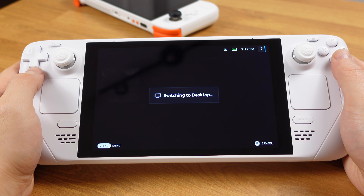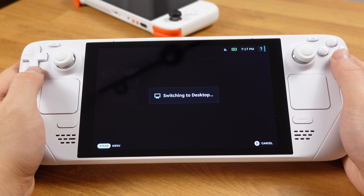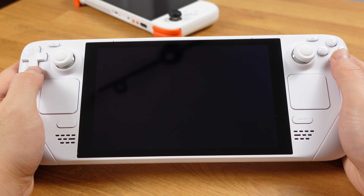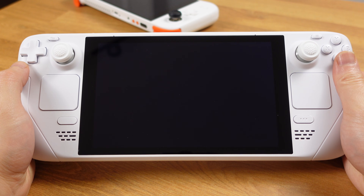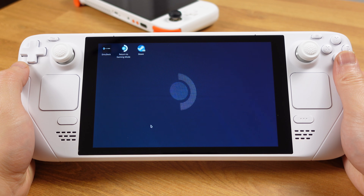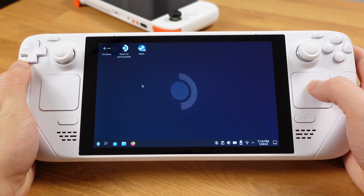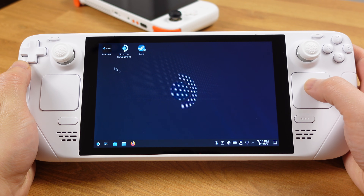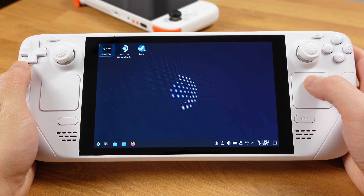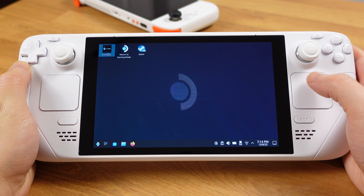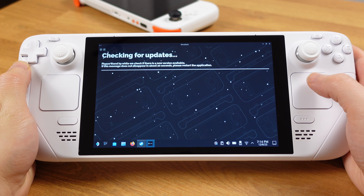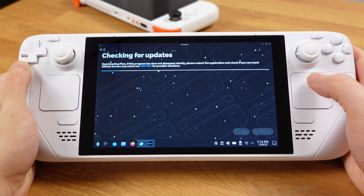The Xbox 360 emulator Xenia setup process is super easy now. I will quickly guide you through the setup process here. I am assuming you already have Emudeck installed. If not, just go to the Emudeck website, download it, and have Emudeck installed first.